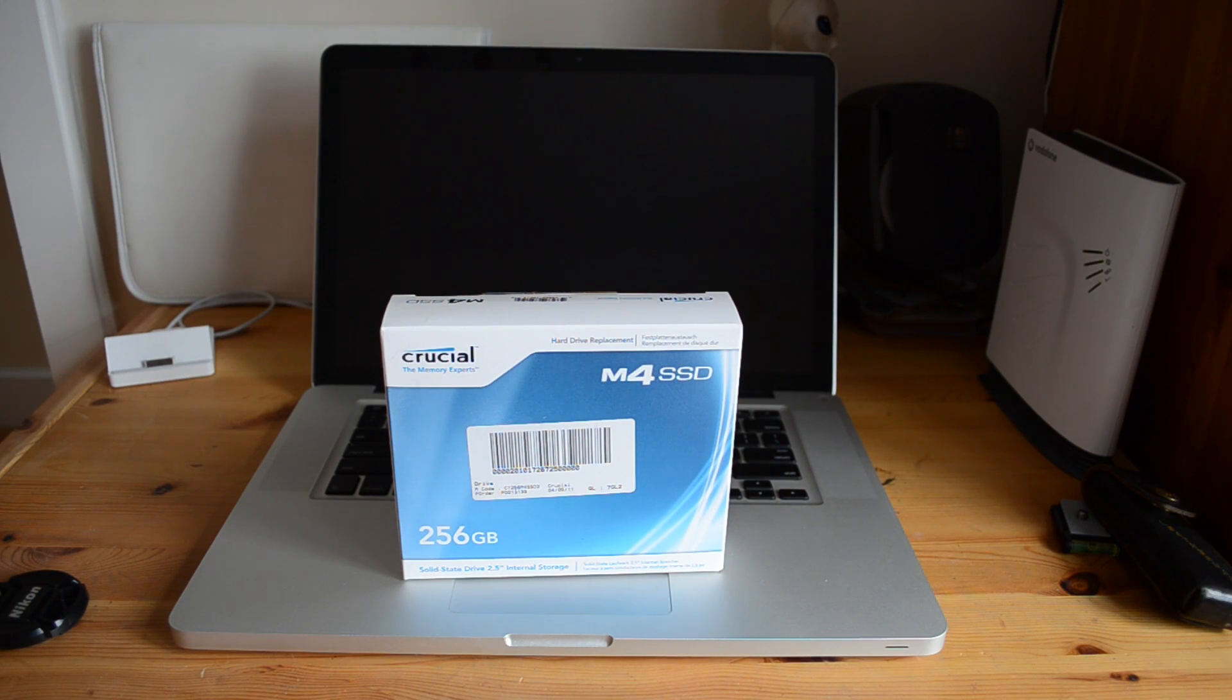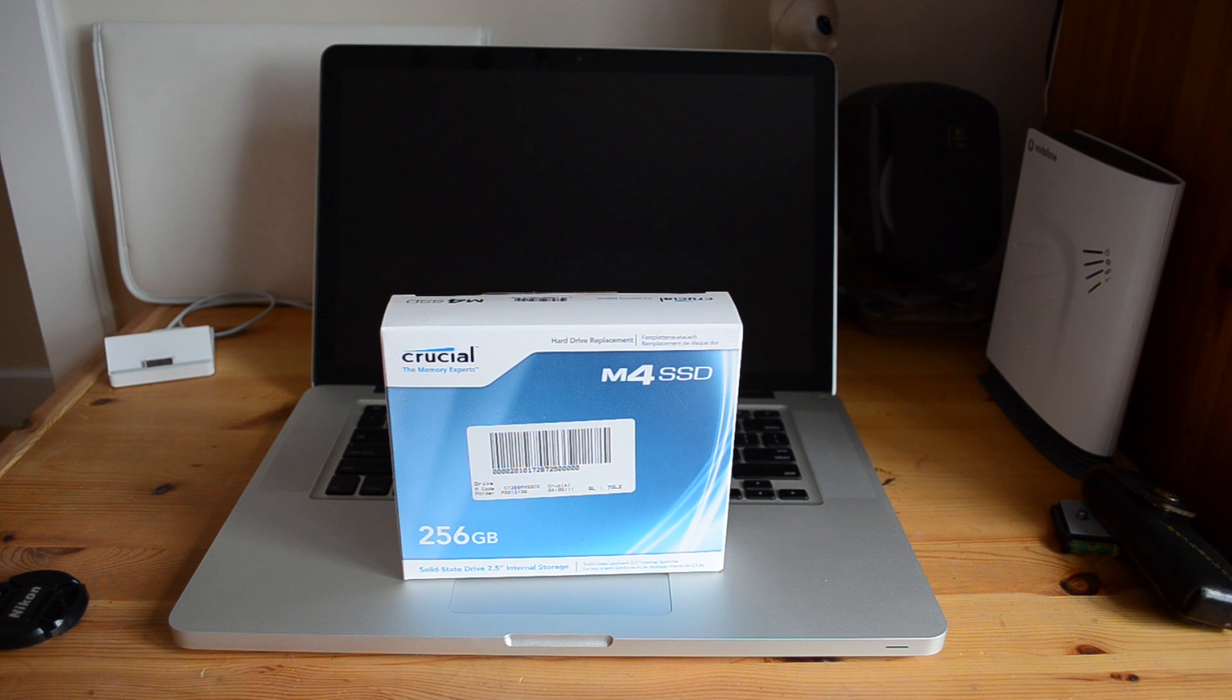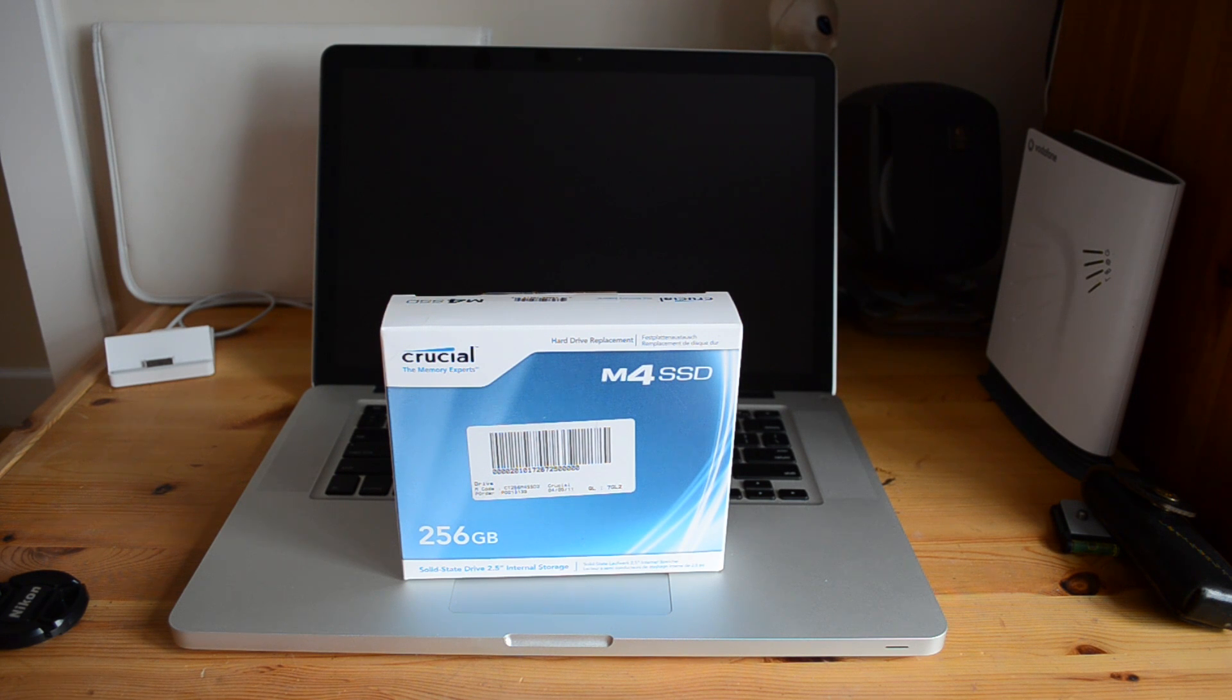What's up YouTube, how you doing? This is Mr. Tybox123 and in this video I'm going to be bringing you my review of the Crucial M4 SSD, the 256GB version.